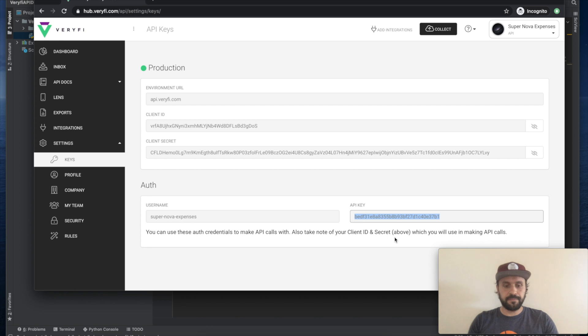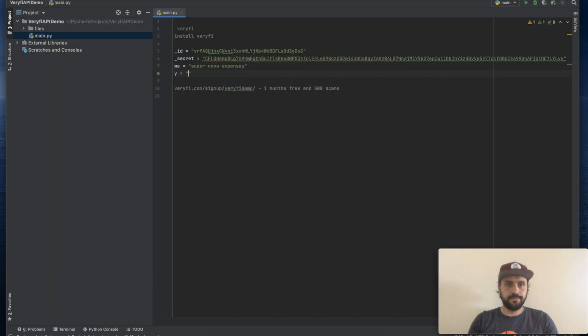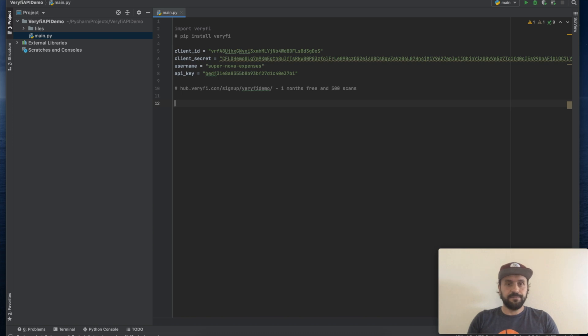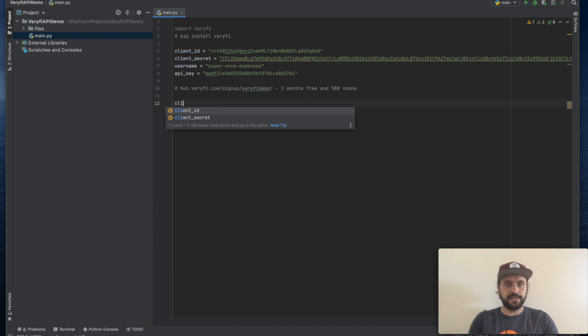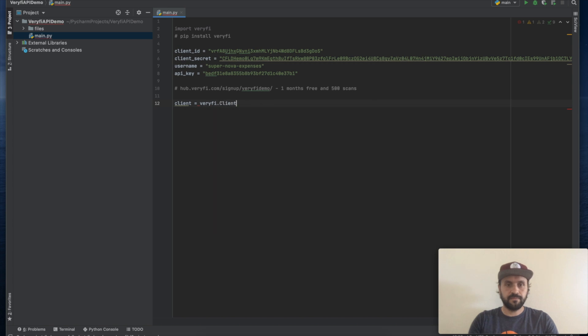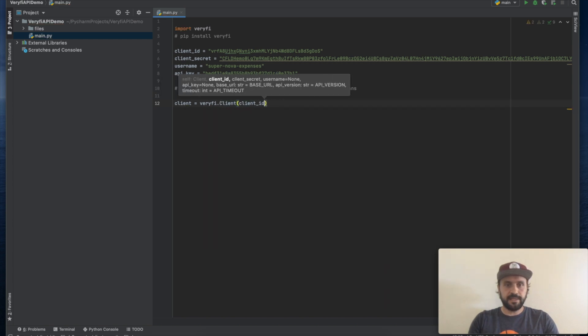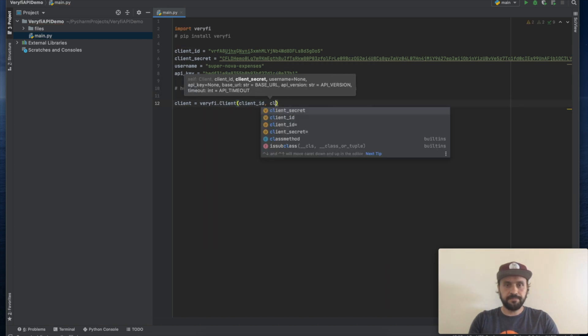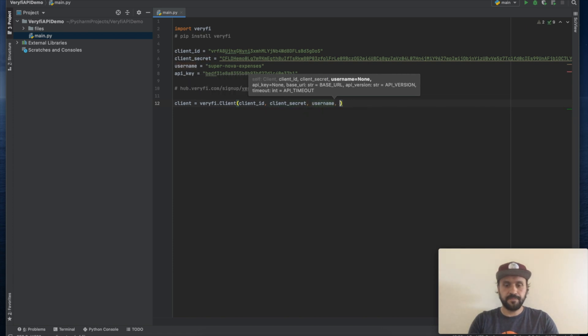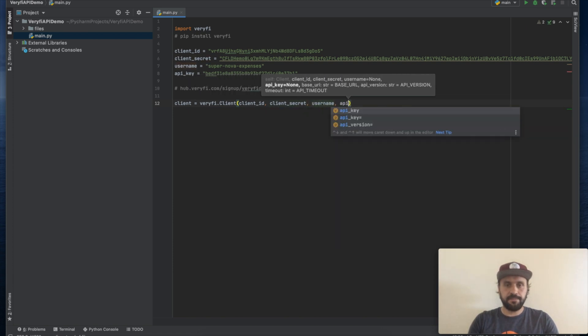Okay, this is all we need to get the document processed. We will now need to instantiate the client with client ID, client secret, username, and the API key.